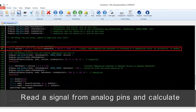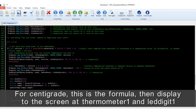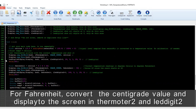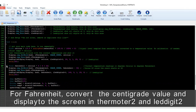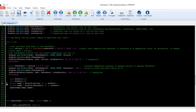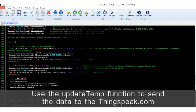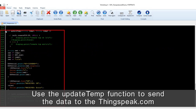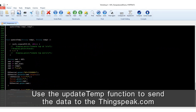In the loop, read the signal from the analog pin and calculate the temperature. For Celsius, apply the formula, then display to the screen on thermometer 1 and digit 1. For Fahrenheit, convert the Celsius value and display to the screen on thermometer 2 and digit 2. Then use the update template function to send the data to ThingSpeak.com.